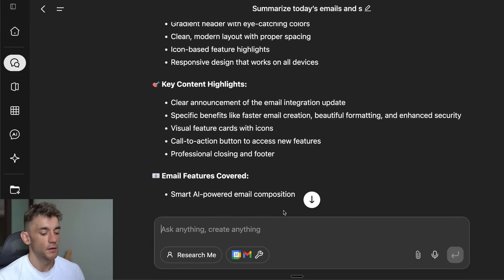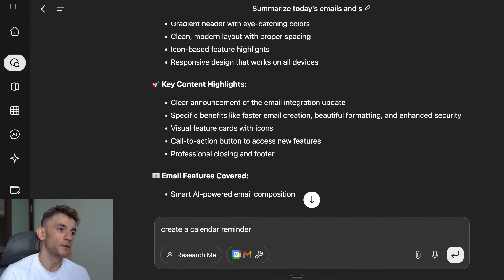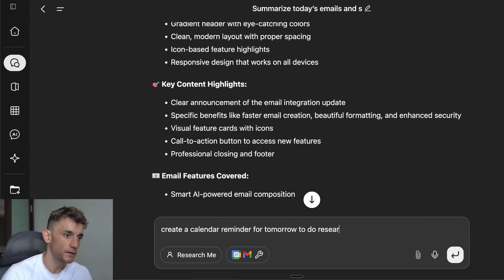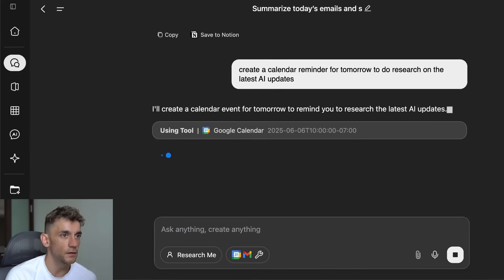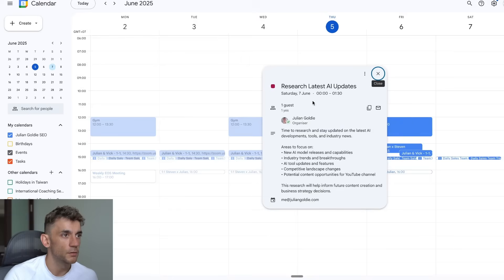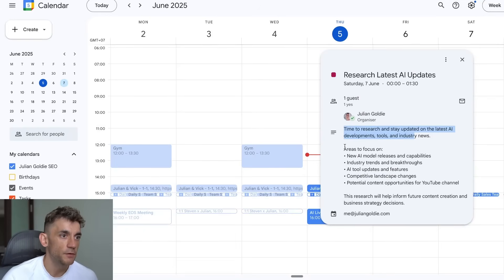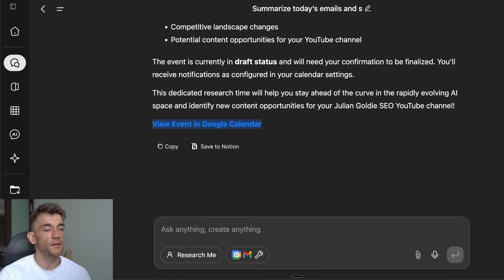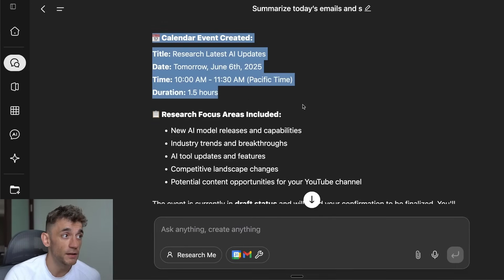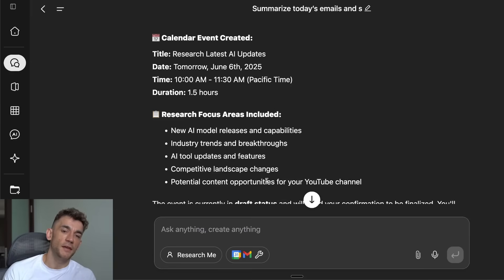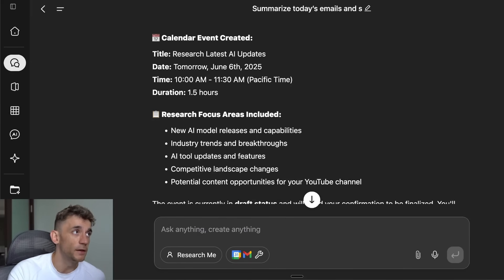We can also try inside here: 'Create a calendar reminder for tomorrow to do research on the latest AI updates.' It's now using the Google Calendar tool. If we click 'View event in calendar' — there we go: 'Research latest AI updates, time to research and stay updated, areas to focus on.' Faster than you can type, you can now create a calendar event that is scheduled and ready to go — clean and easy. You could even say 'let's have a meeting tomorrow 6 PM EST' and boom, GenSpark sets it up directly.